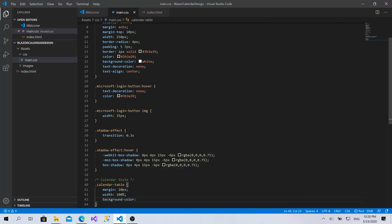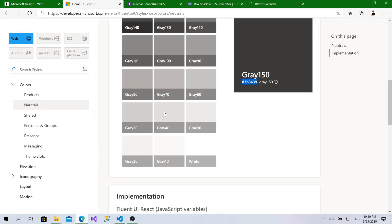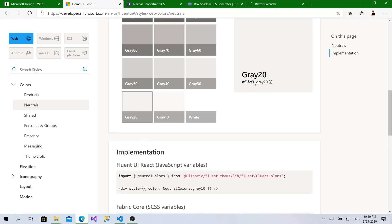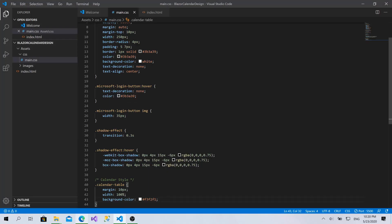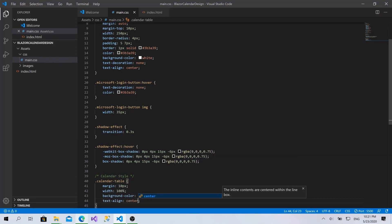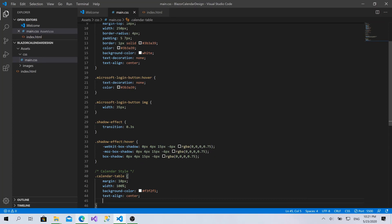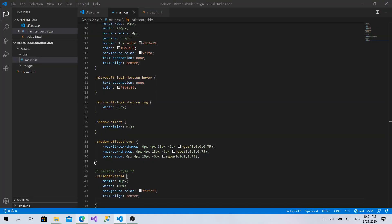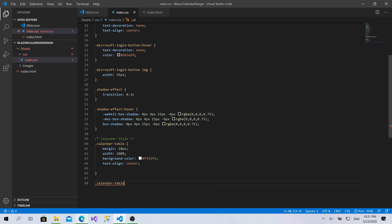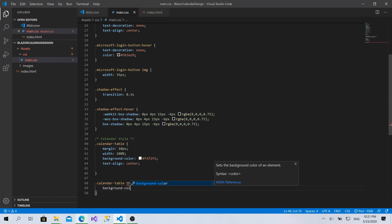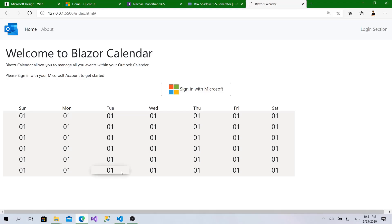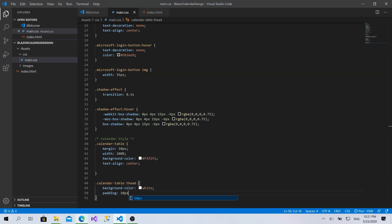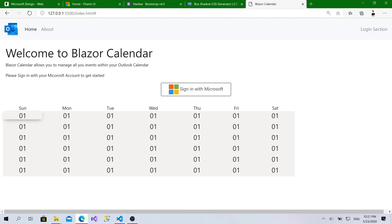For the background color I'll make it a very light gray. I'll go back to Fluent UI and choose gray-20, copy that and paste it here. Then I'll set text-align to center. Now let's add the thead: the background color will be white, and I'll give it a little padding of 10 pixels per cell.